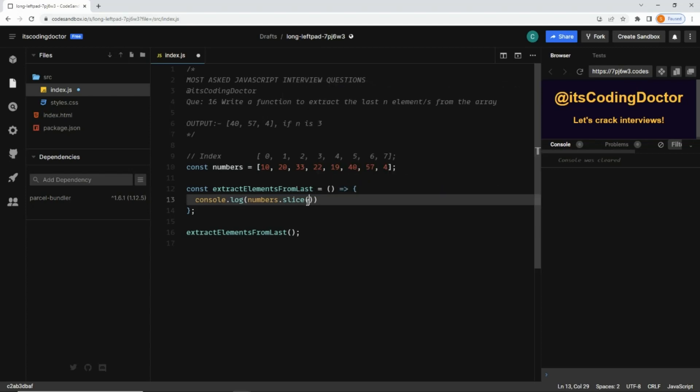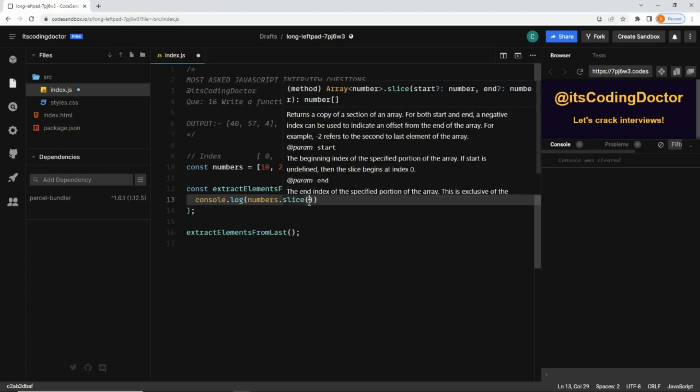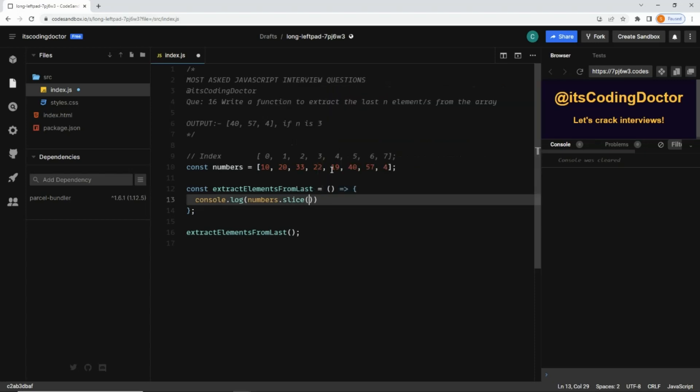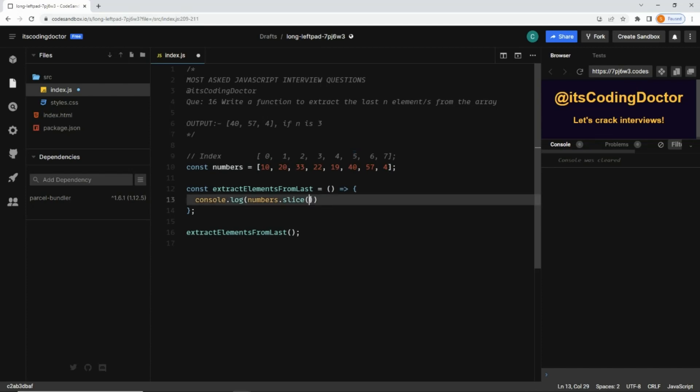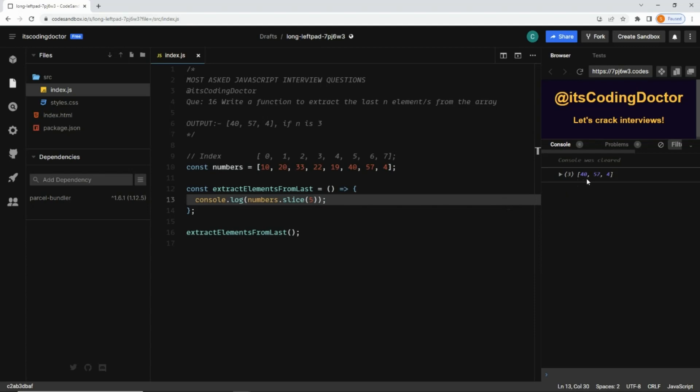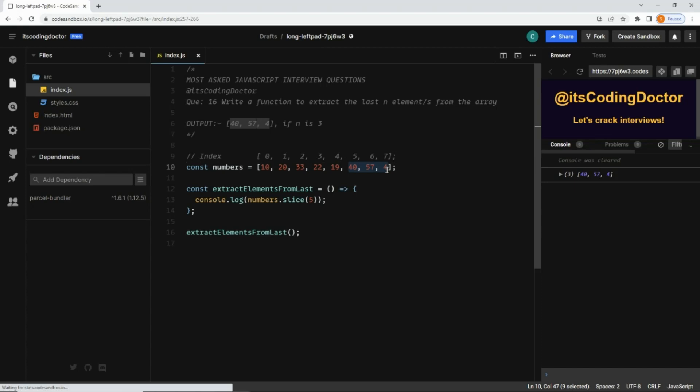Whenever you are using the slice method, ask yourself: what is the index of the item I want to start from? Here, if n is 3, I want to start from this item 40, and the index of that is 5. Let me pass 5 here and save. You can see the output is 40, 57, and 4, which are the last three elements of the array, so it's working fine.